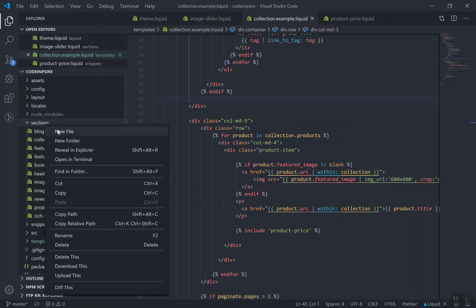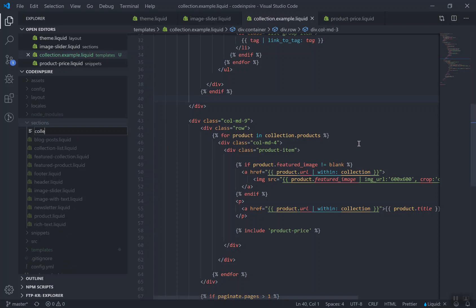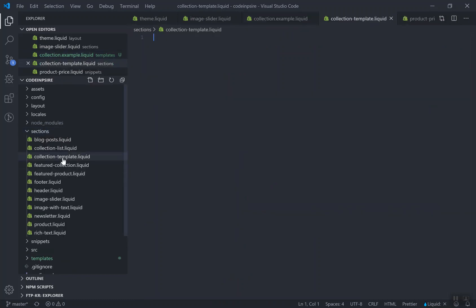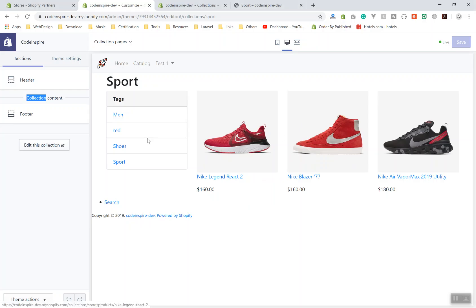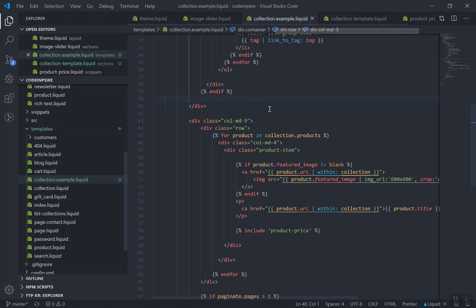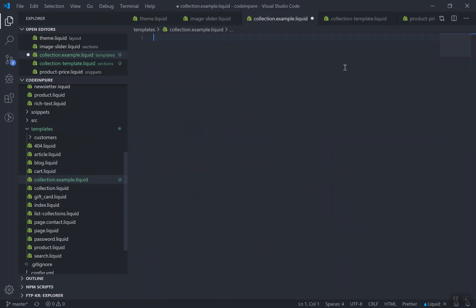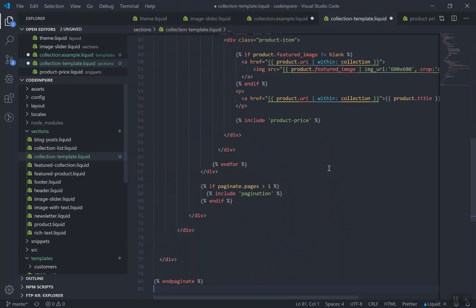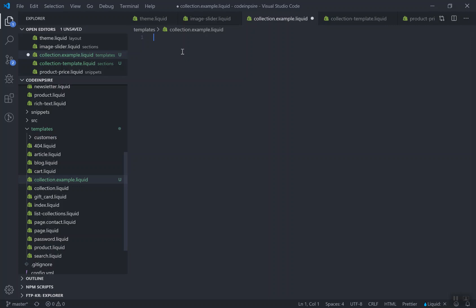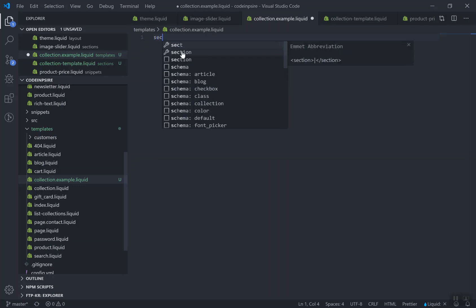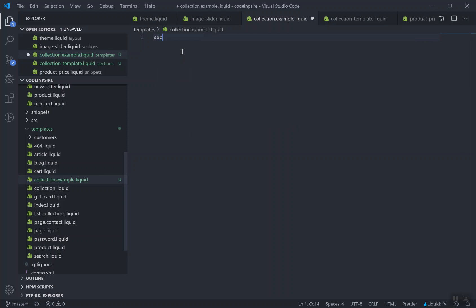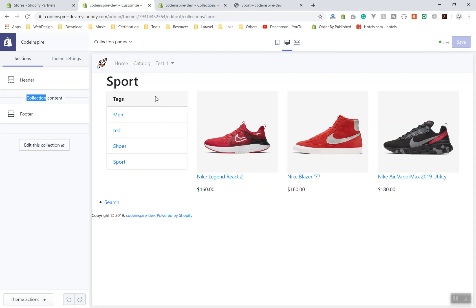Here's how you create those settings. In the sections directory, create a file — you can call it collection-template.liquid. These will be the sections. Once you have this section, come to your template (the example one), grab everything in it, cut it, and paste it into your new section file. Now in the template file, include it using a Liquid section tag and reference 'collection-template'.